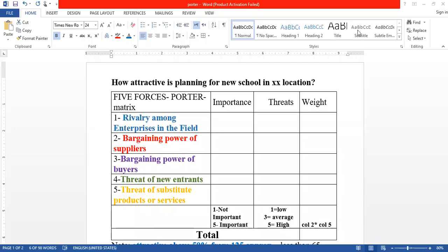How to estimate the Five Forces Porter Matrix and how attractive is planning for a new school. In the Five Forces Porter framework, the first item is rivalry among enterprises — meaning how many competitors are in the market, whether competition is strong, and what healthy competition looks like.